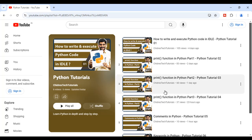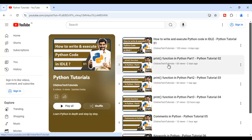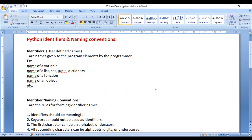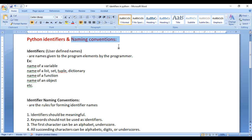In the previous videos, we understood how to write and execute Python code, the print function, comments in Python, and keywords in Python. In this video, I would like to discuss Python identifiers and naming conventions.